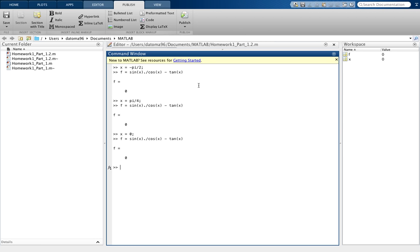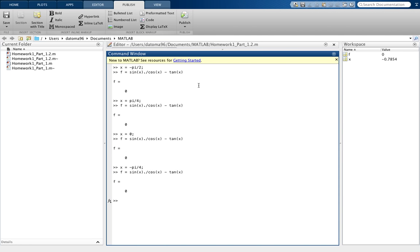Now let's try x equals negative π/4. We're doing multiples of π/4 here. Try the function, you should get the same thing. Sweet.